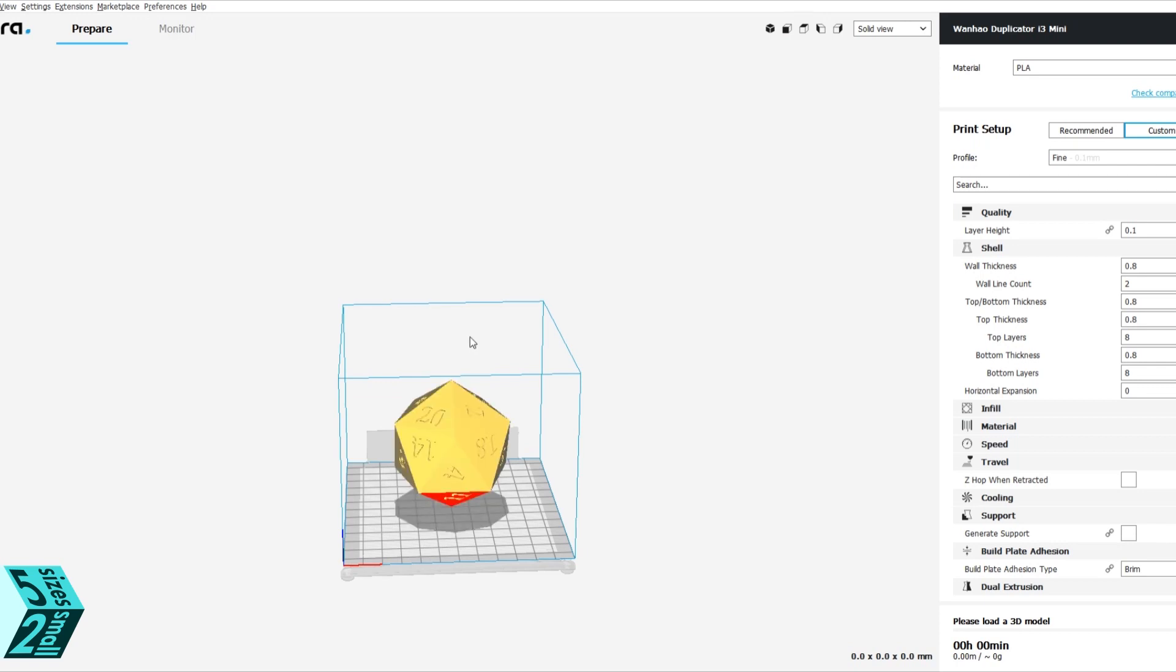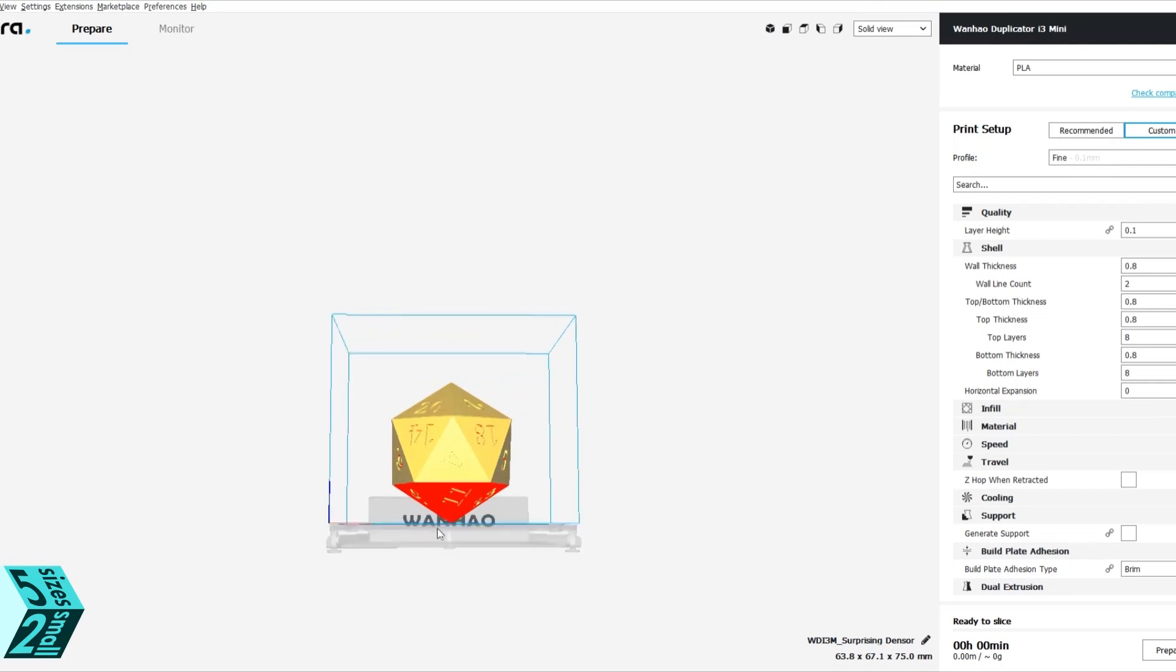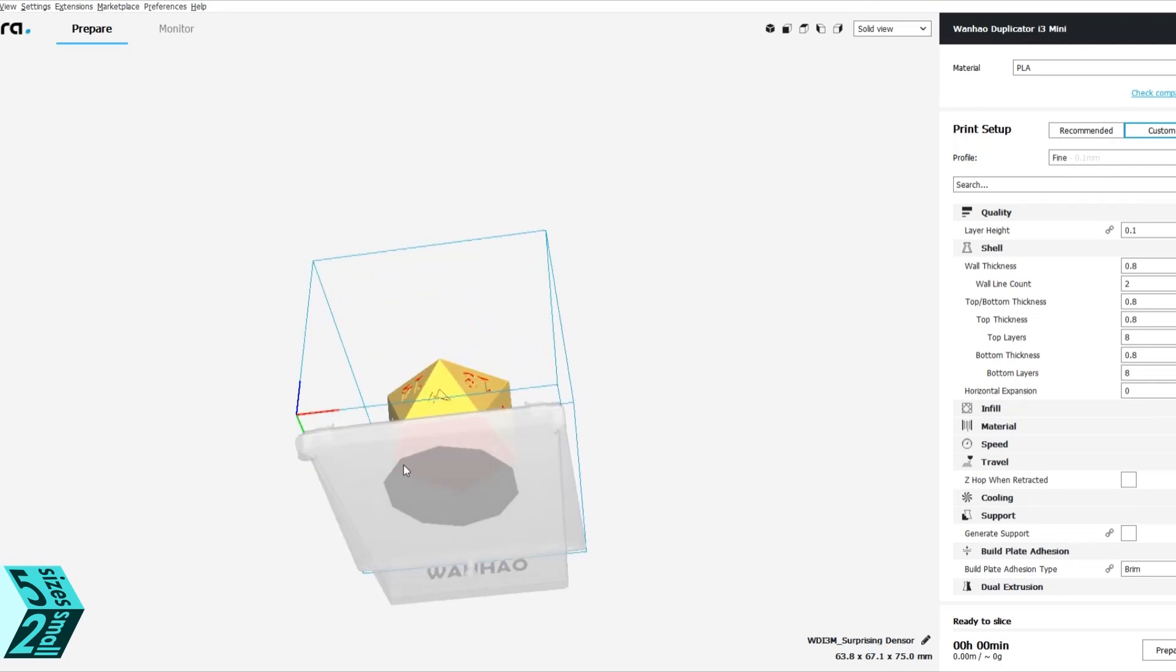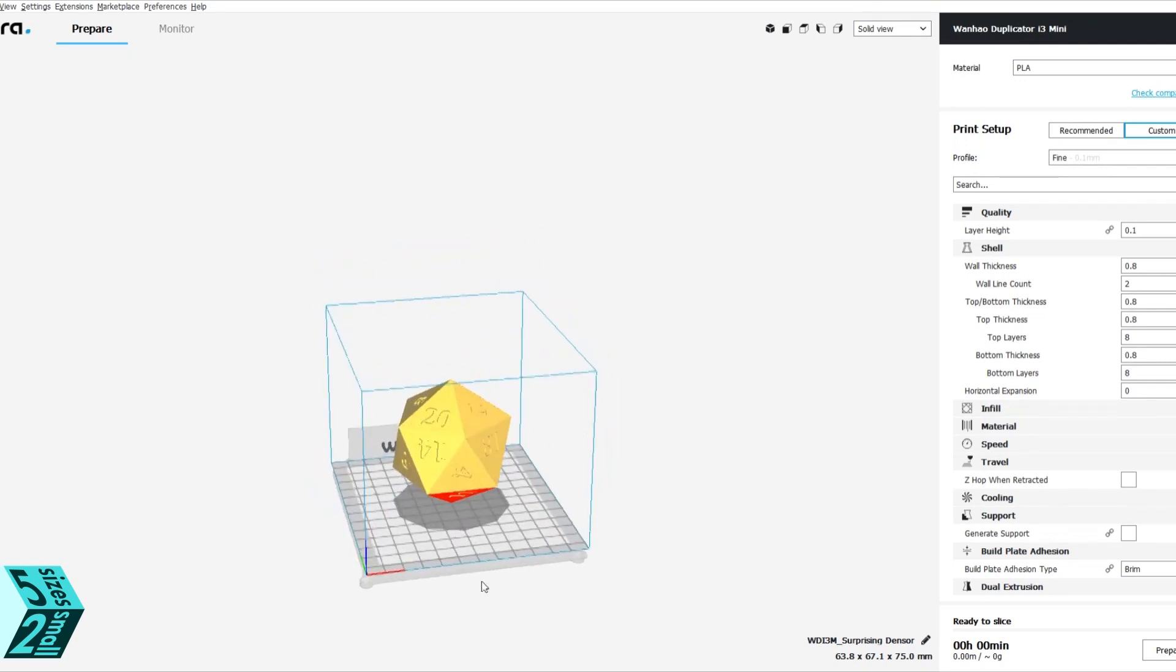If you are coming directly from Fusion 360, you can go to Make and 3D Print and work out where you want it sent. I use Cura as my slicing software.